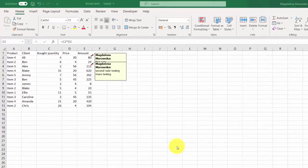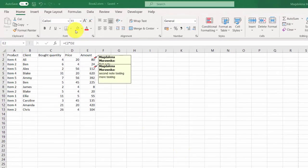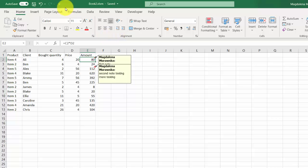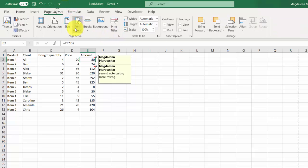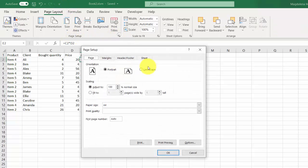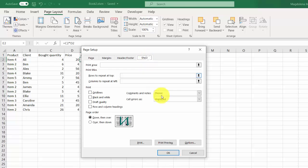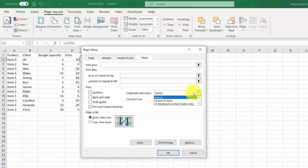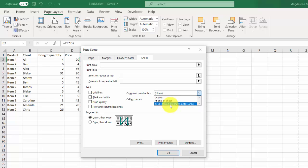To print notes, select Page Layout, select Page Setup, go to Sheet. You've got the print options in here. Comments and notes can be set to be at the end of sheet or as displayed on sheet.